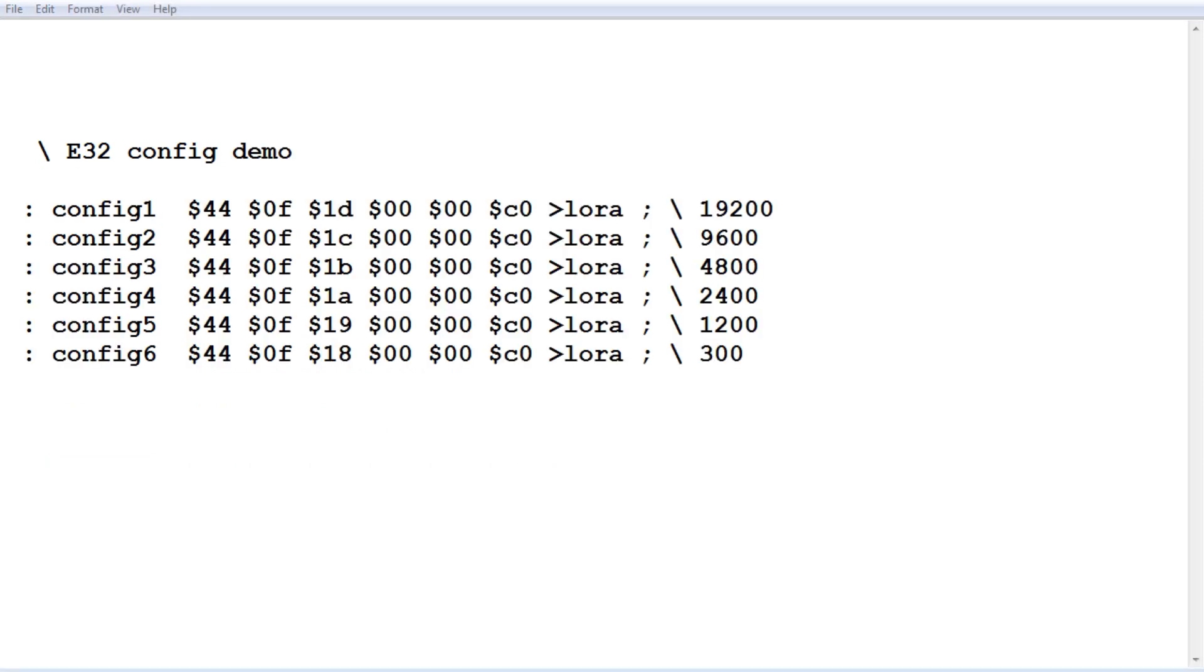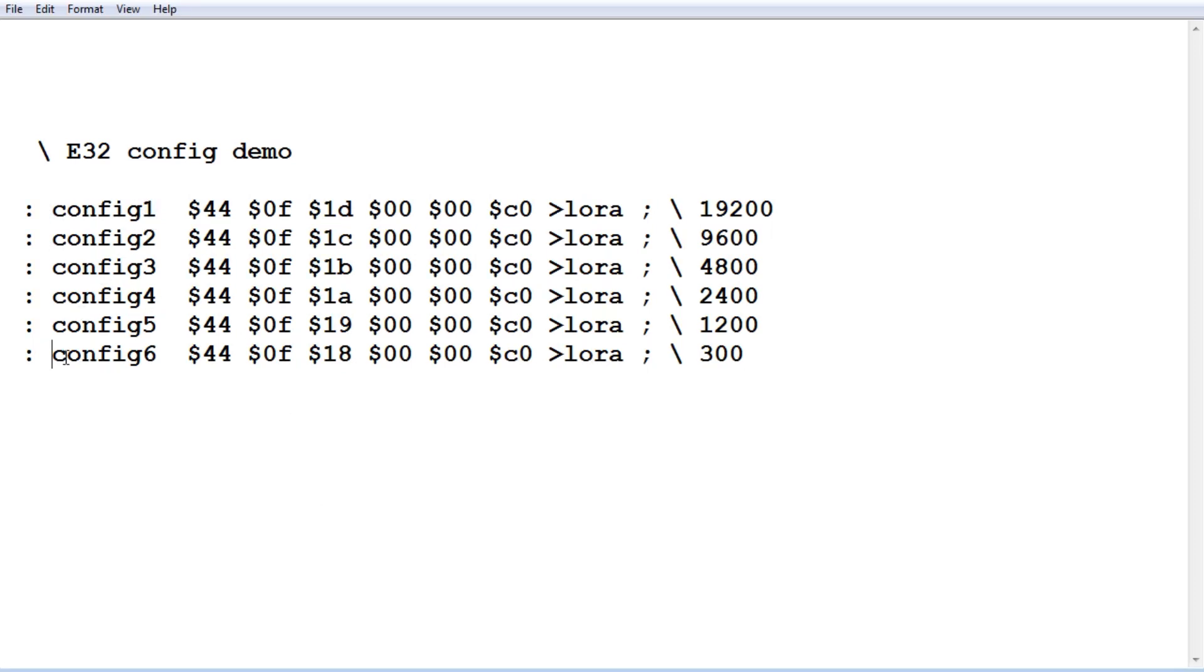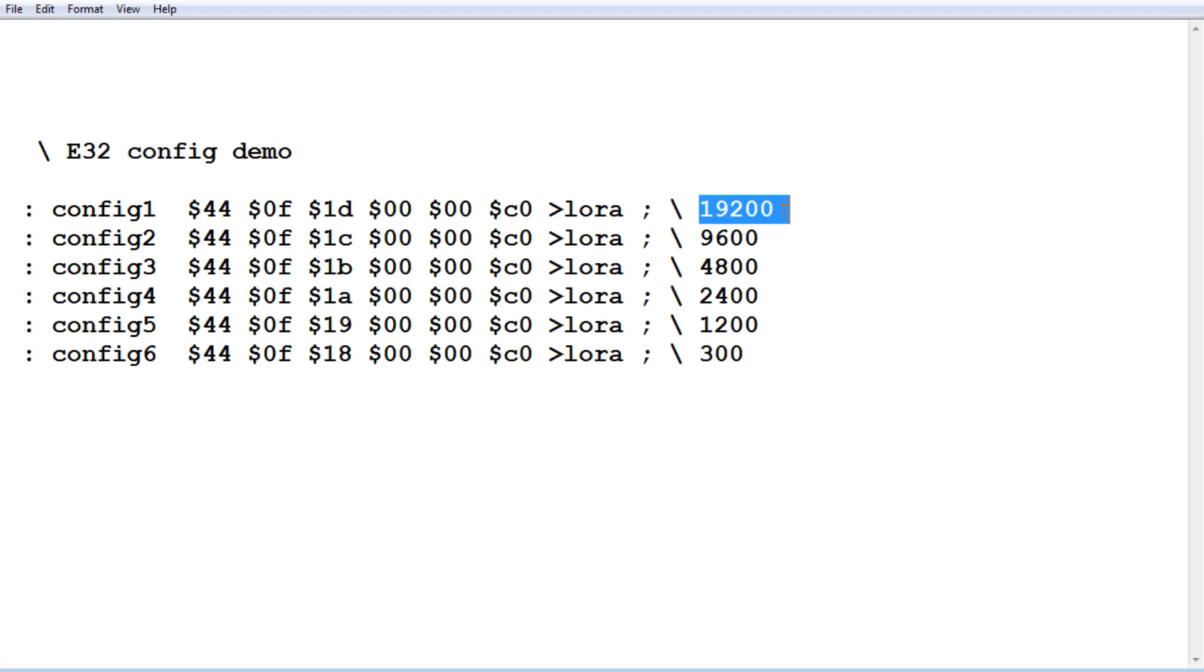Okay here's a little demo program that I wrote to show how we could configure the LoRa radio module using the microcontroller. So I have six config words config 1 to config 6 and each word is going to change the over the air baud rate. So config 1 will change it to 19.2k baud.